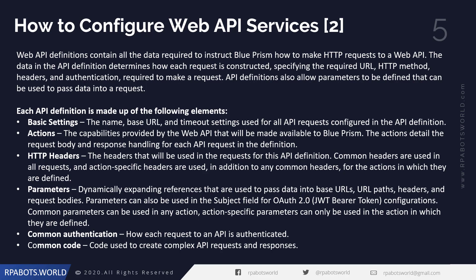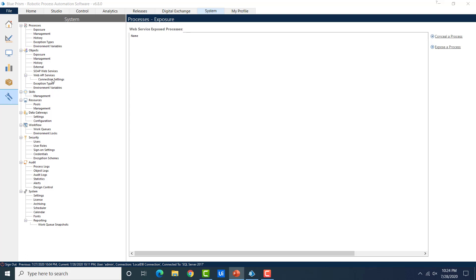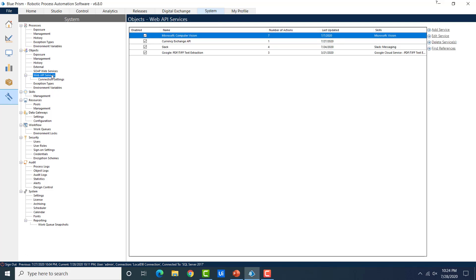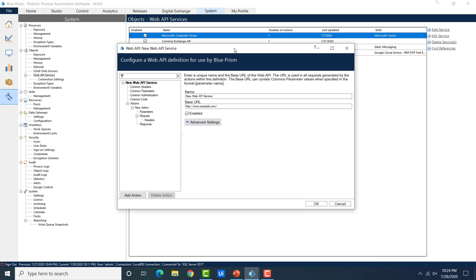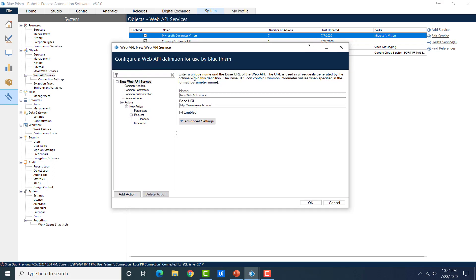We'll go through all these details, and also have a live example using a currency exchange web API. The basic settings are the first thing you configure — in the Blue Prism tool, click on web API and then add a new service, and a popup window will appear. On this popup, the first page covers basic settings: the name, the base URL, and timeout settings for all API requests, specifying how many seconds before a timeout occurs.